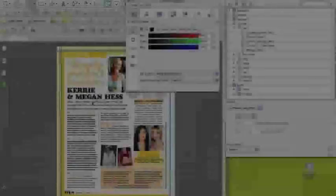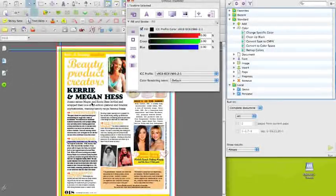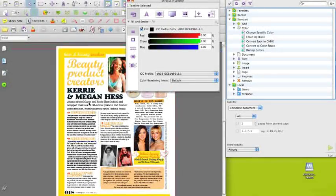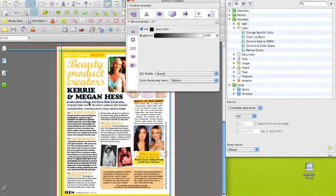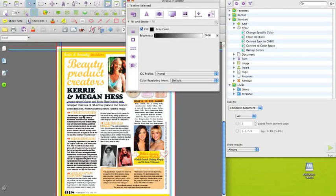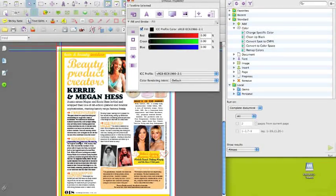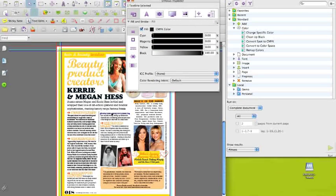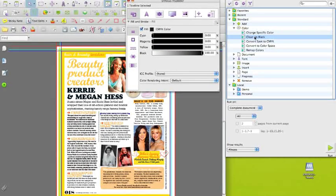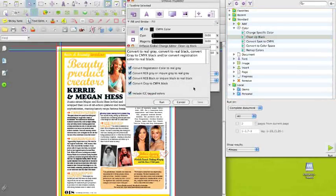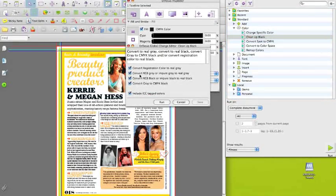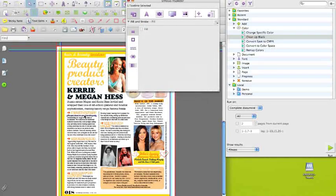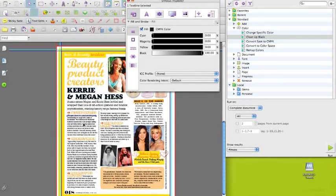PitStop Pro 10 is able to clean up black colors better than before. Let's say that you have a document with different types of black: gray, RGB, ICC based RGB and 100% K. The global change Clean Up Black will find all instances of the black colors and has the ability to change them to 100% K.